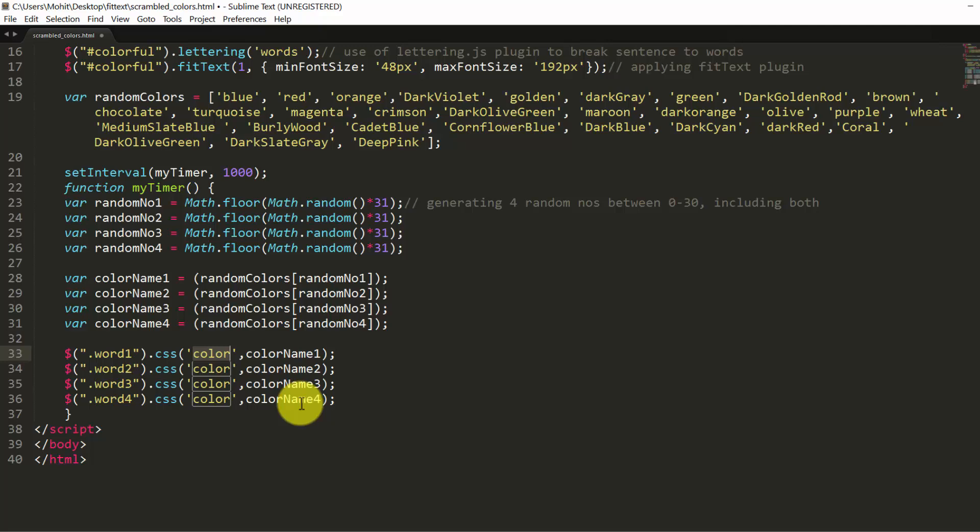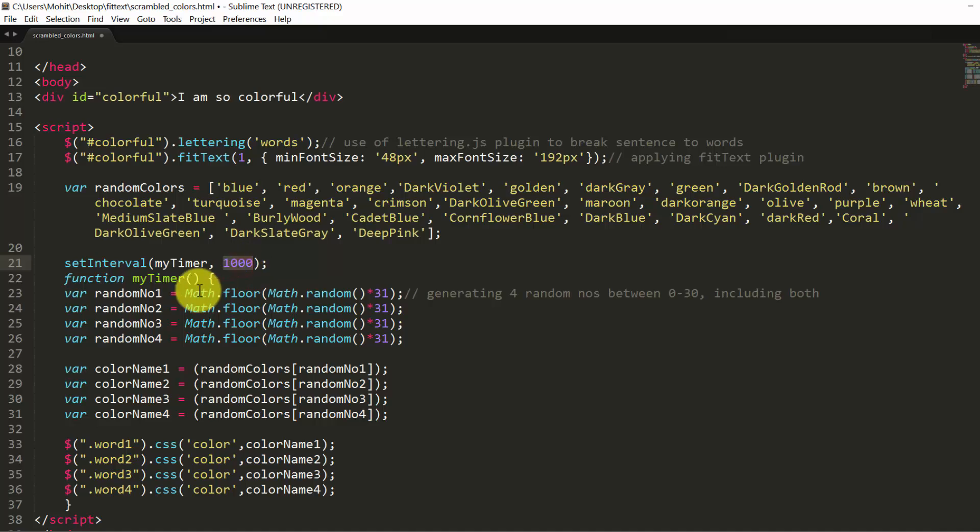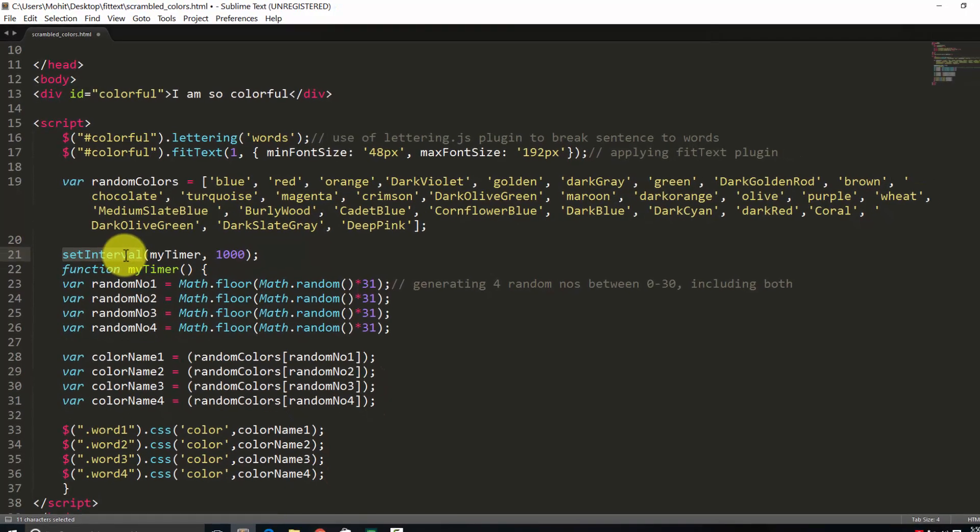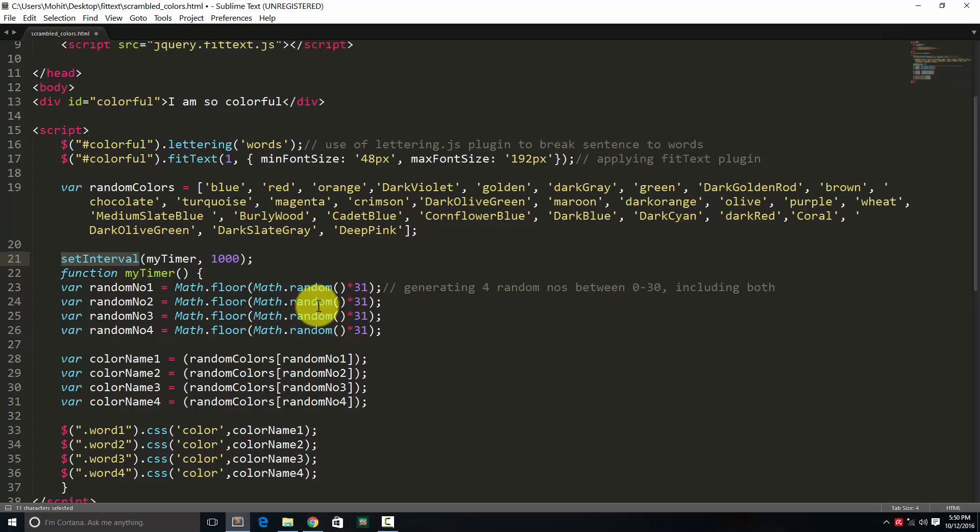So that's the reason why all 4 words have different colors that get generated, that get changed every one single second, because of this myTimer function that runs after every one single second, due to the setInterval method of jQuery and JavaScript.